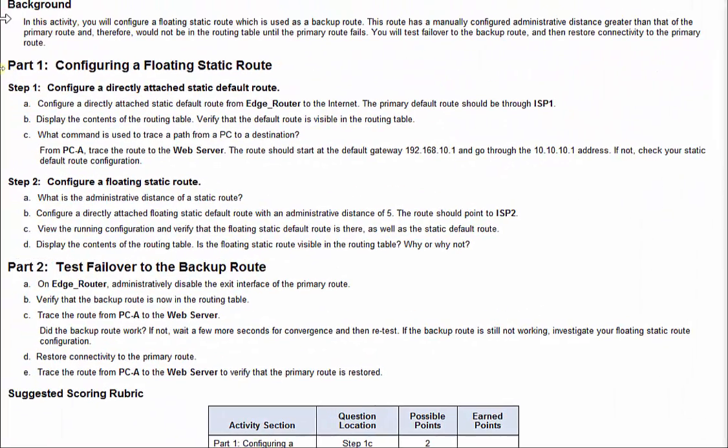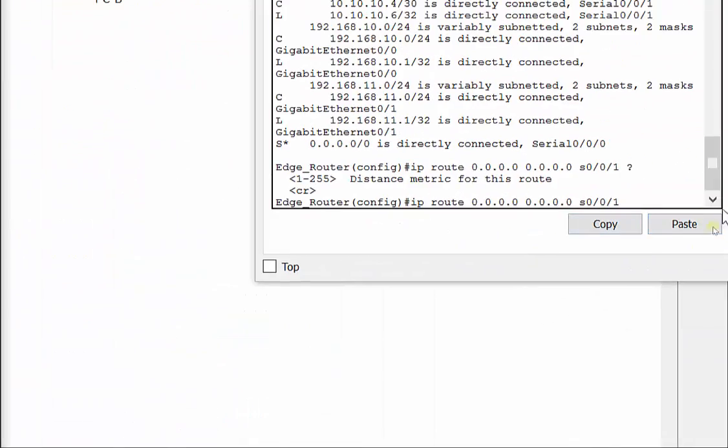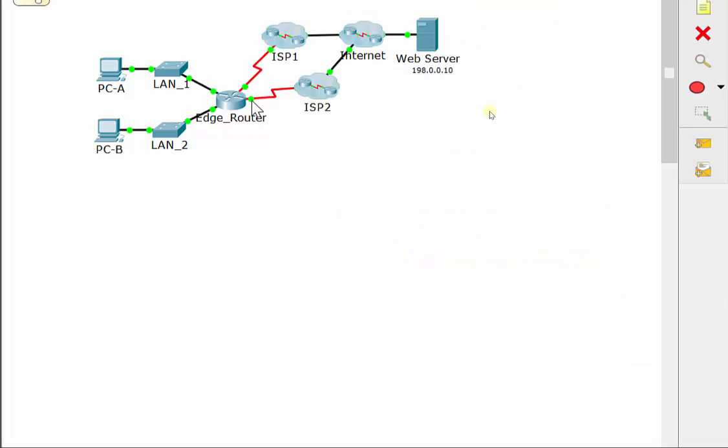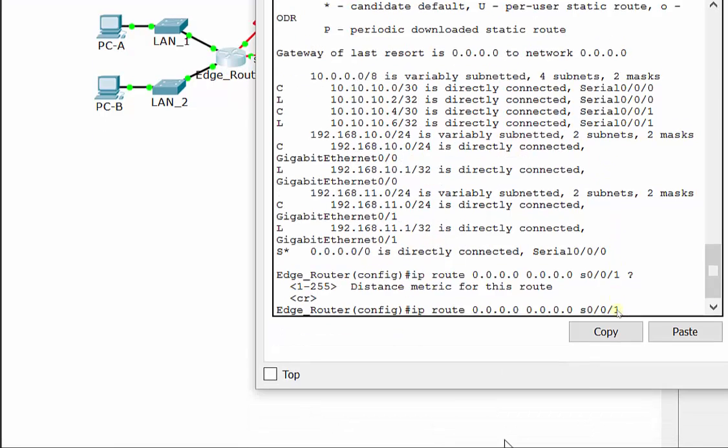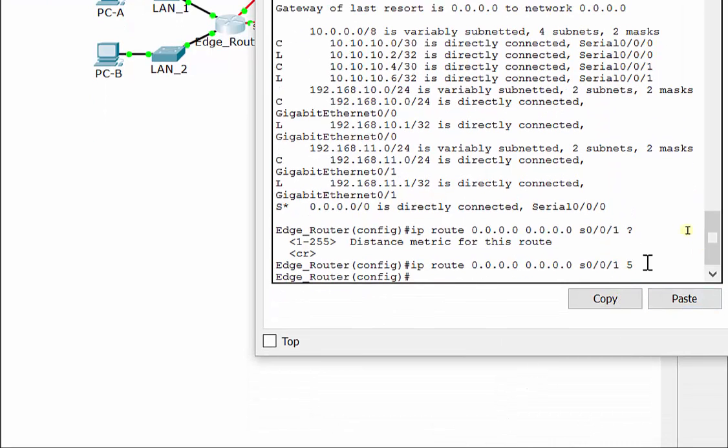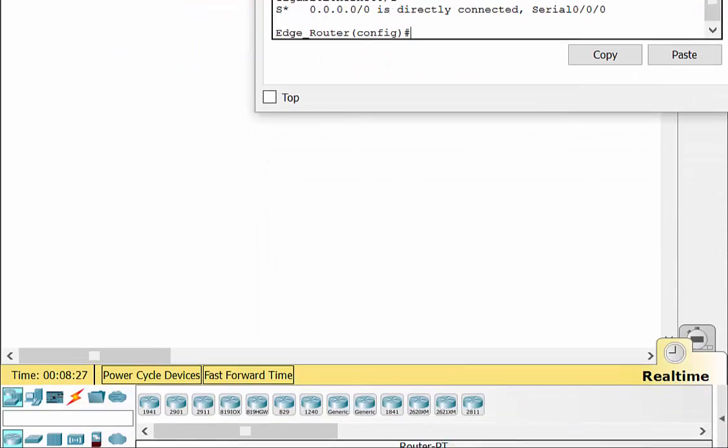So they tell us to put an administrative distance of five to get to ISP2. We're going to leave out of S0/0/1, and we're going to get to ISP2. We're going to put a five at the end of that command. So that actually will now, we'll have two static routes, and one of them will be a floating route. And it tells you you've got a gateway of last resort set up at the top.